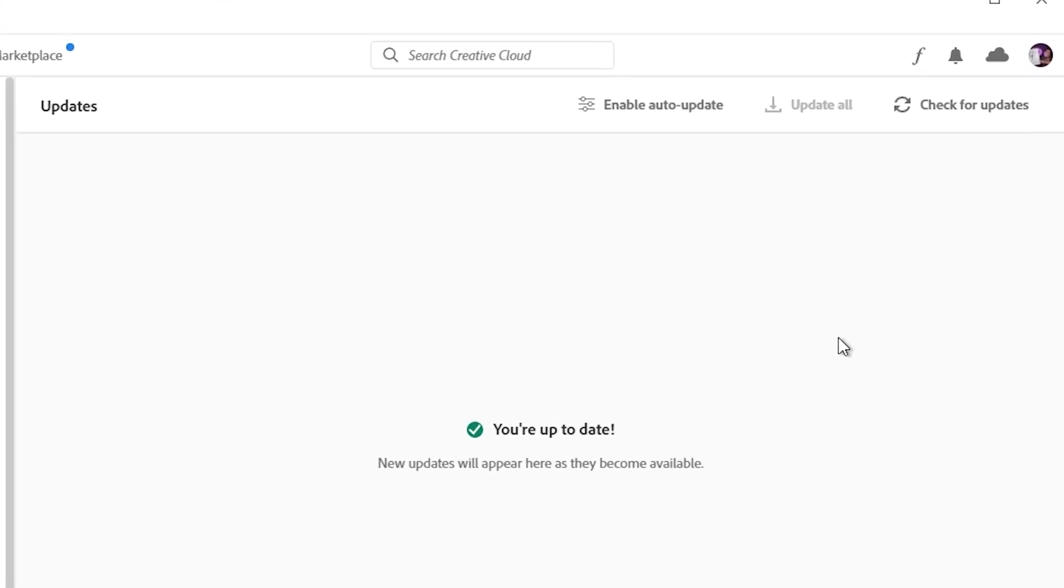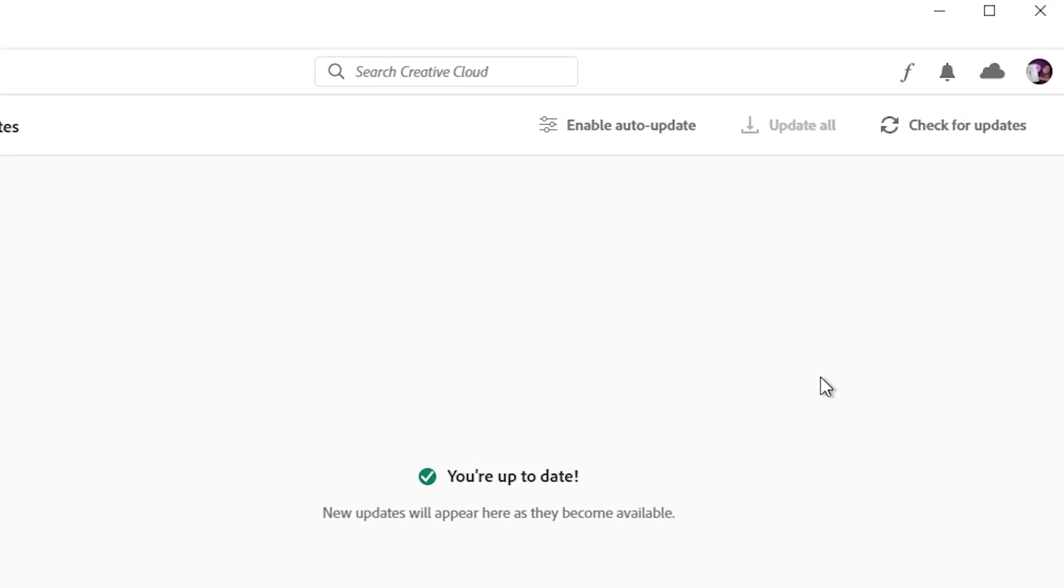Now, if you wanted to have these things done automatically, just click on Enable Auto Update, and whenever an update happens, it'll just automatically update it.